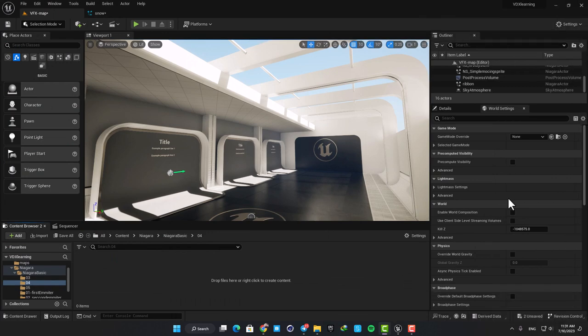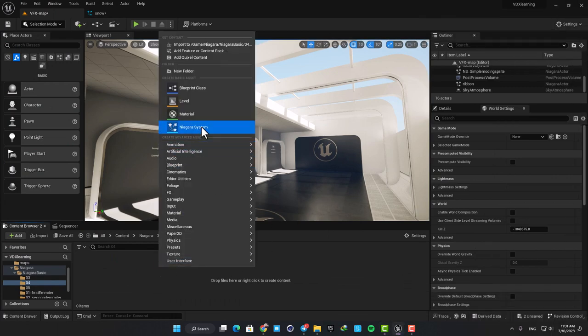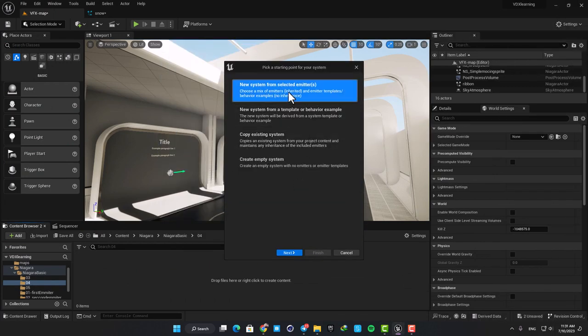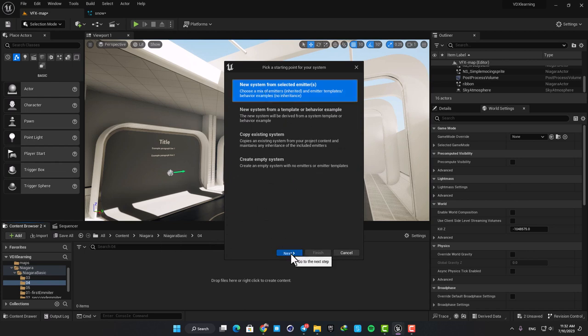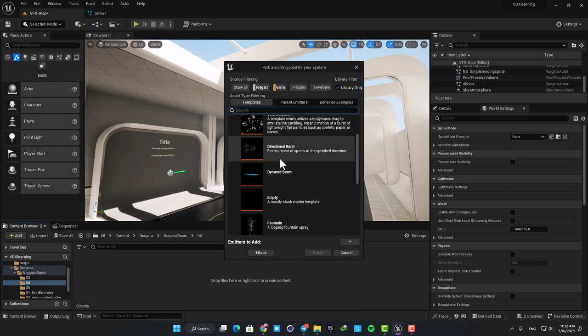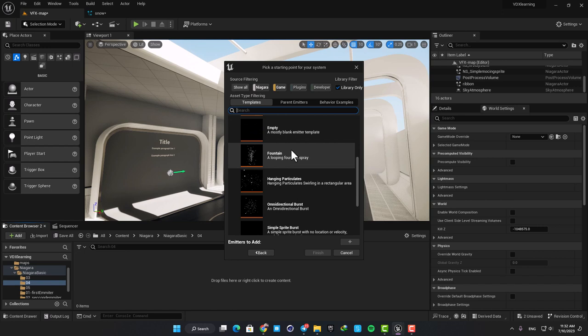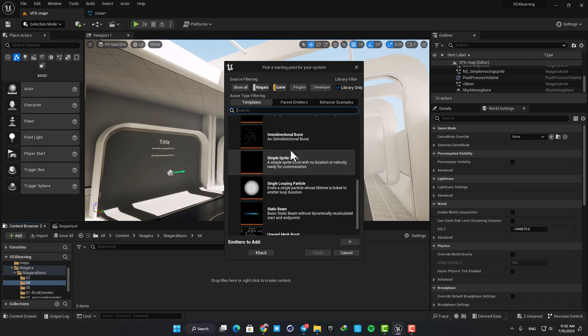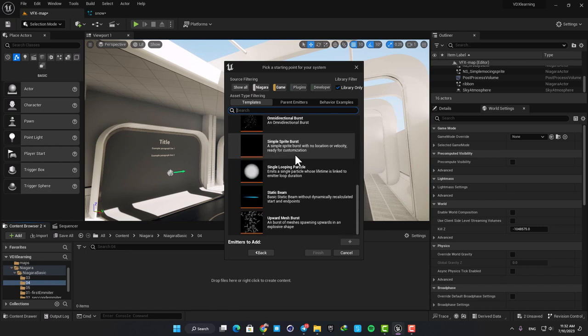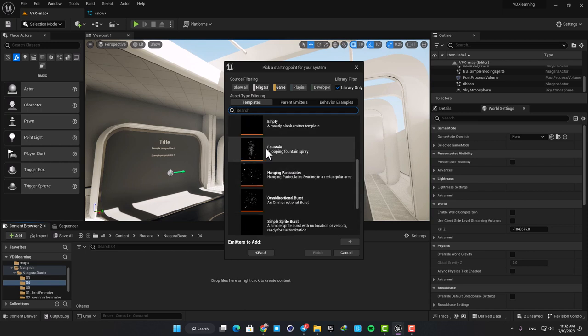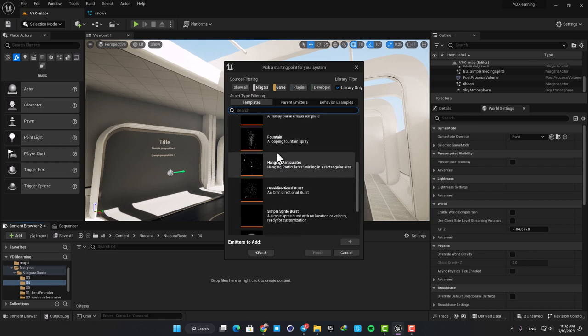Here in the content browser, right-click and make a Niagara system. Select new system from selected emitter and hit next. These are basically the templates that are provided by the engine itself so you don't have to make everything in the emitter from scratch.